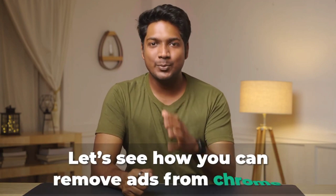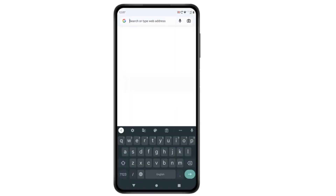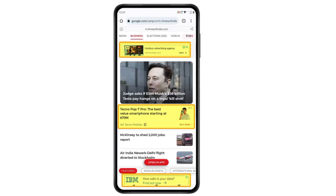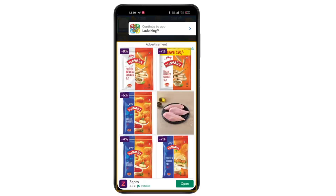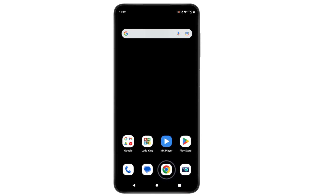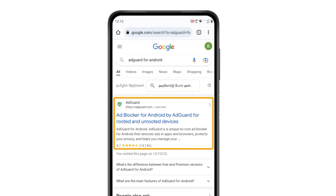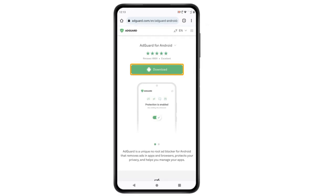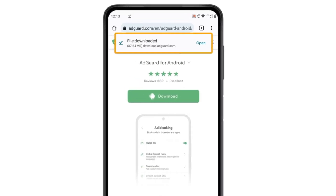Now you know how to remove ads from Chrome and YouTube on your computer. But what about your mobile phone? Next let's see how you can remove ads from Chrome and other apps on your Android phone. If we take our phone, open Chrome, go to any website, you can see a lot of ads. Also if you open any other app like a game, you can see ads there too. To remove ads from Chrome and other apps we need to install the AdGuard app. We'll install it from Chrome — search 'AdGuard for Android,' click the first link, then click download.